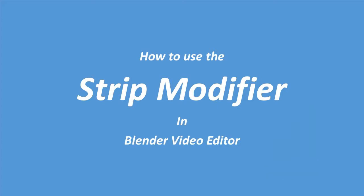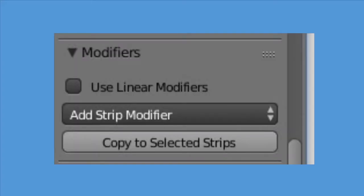In this video I will show how to use the strip modifier in Blender Video Editor.